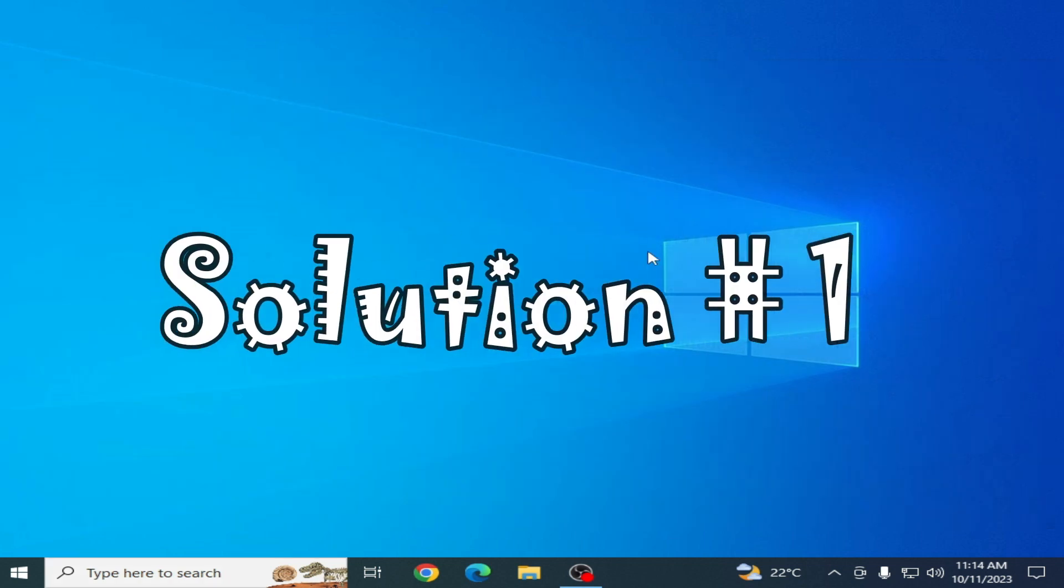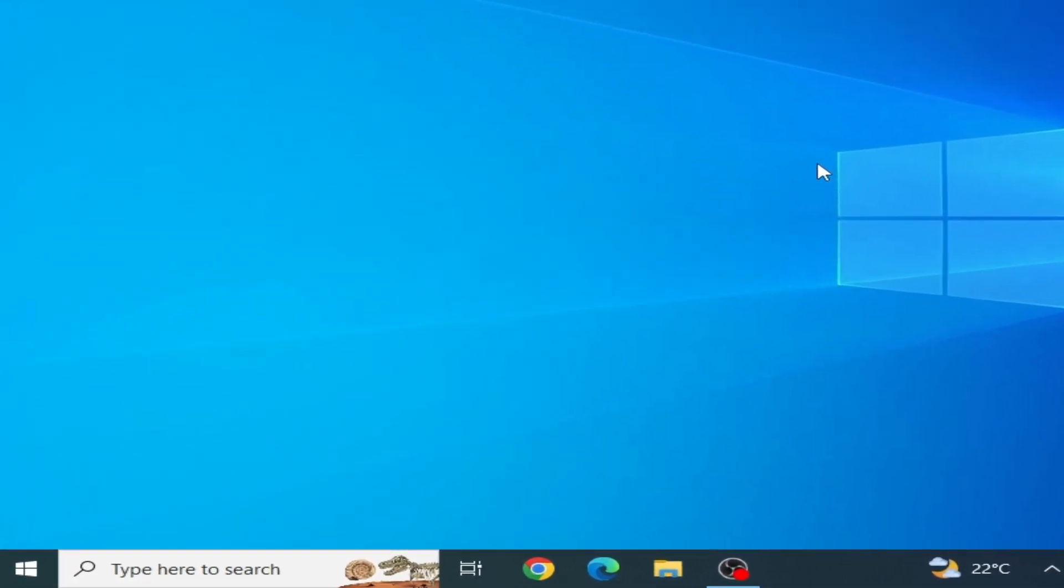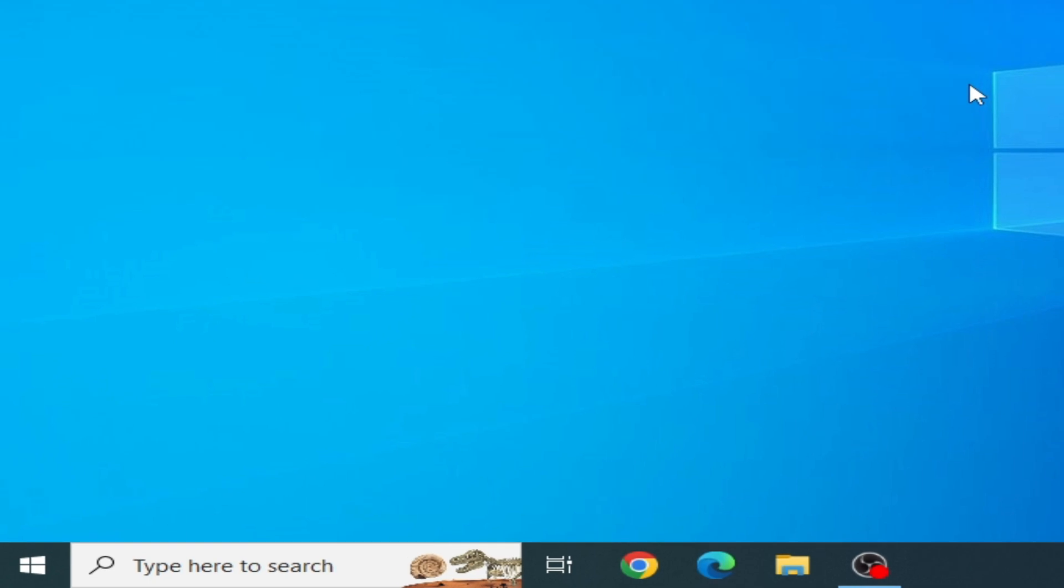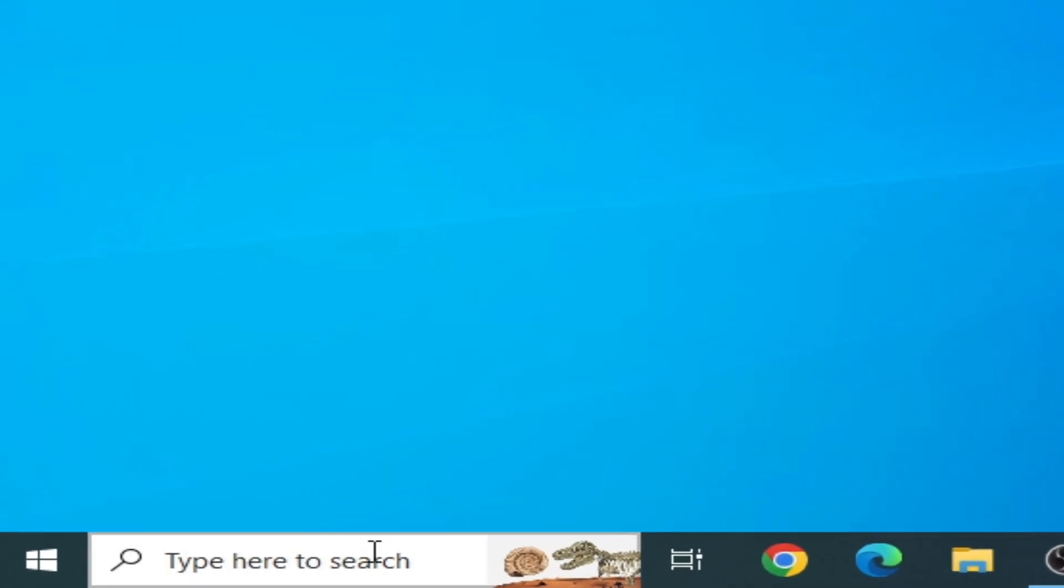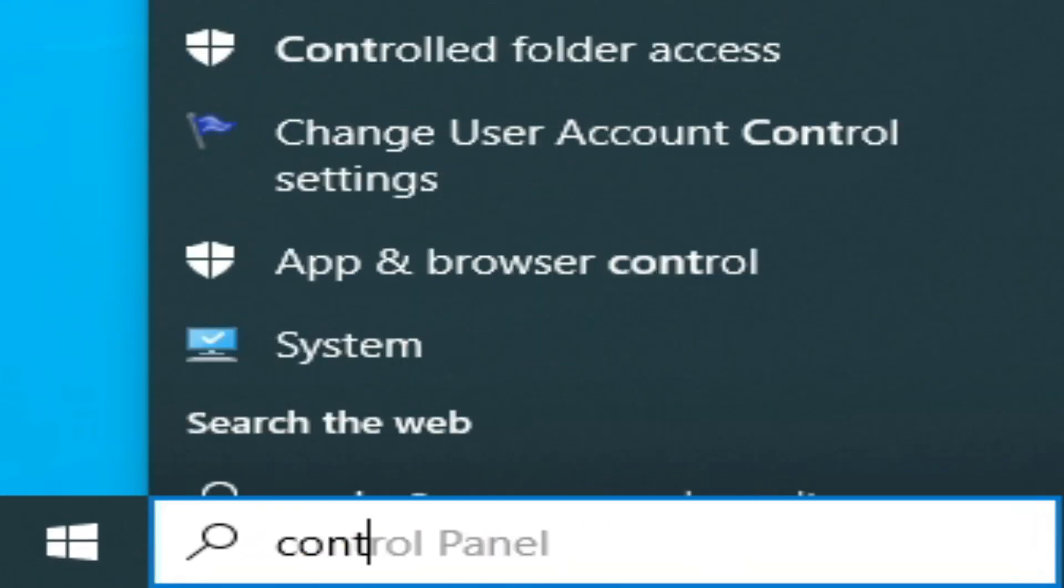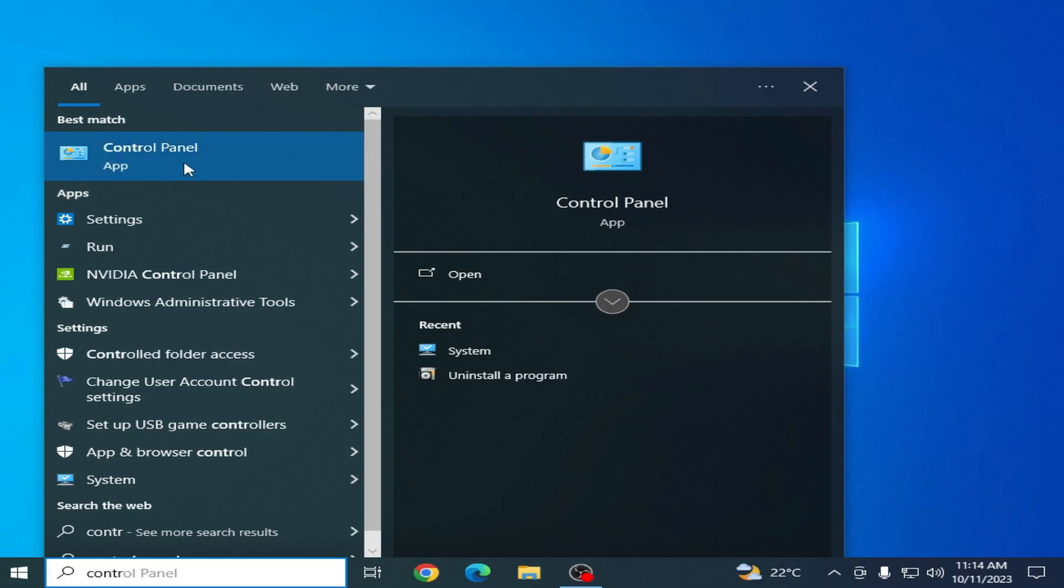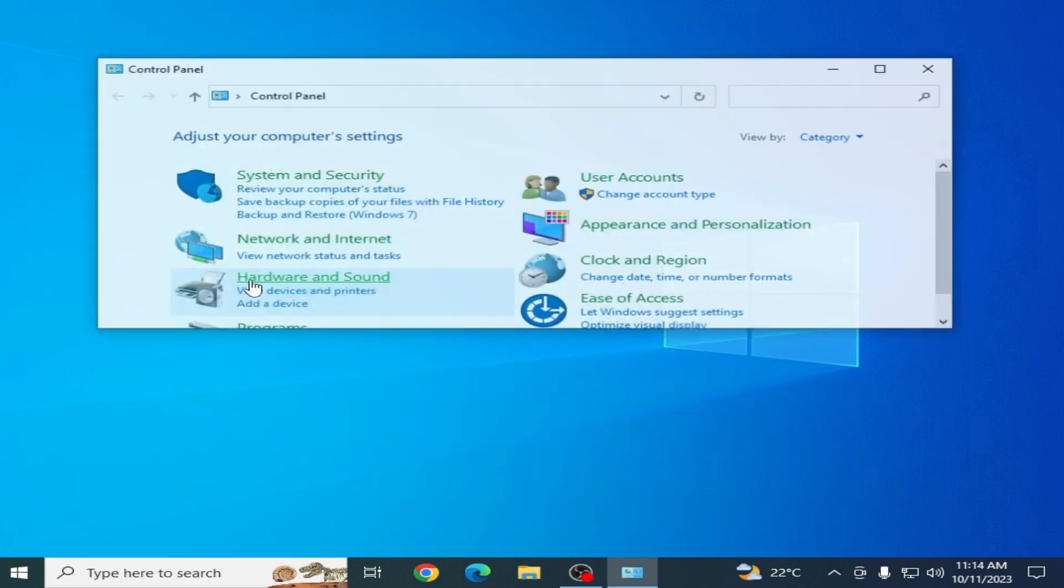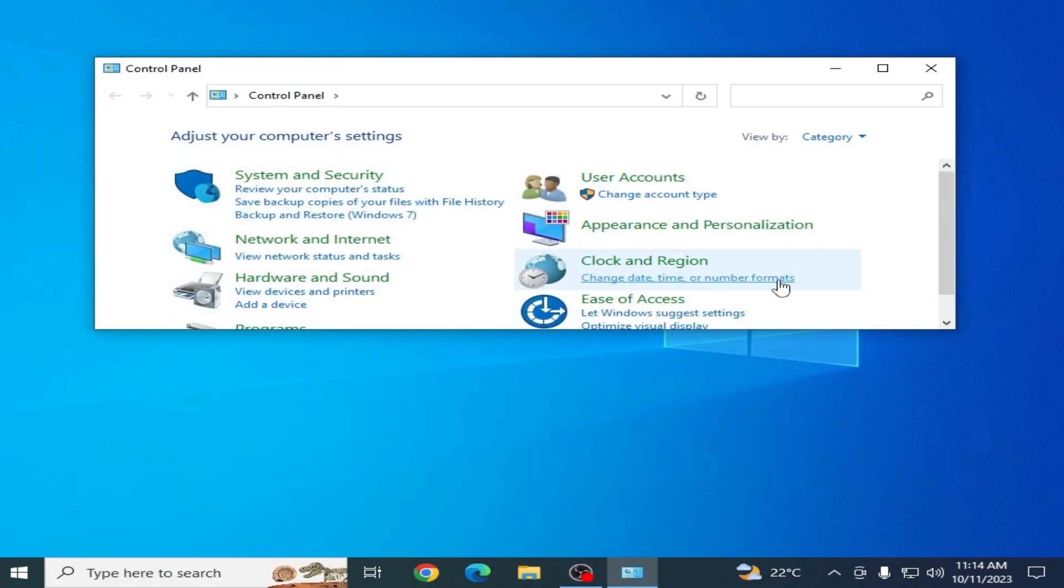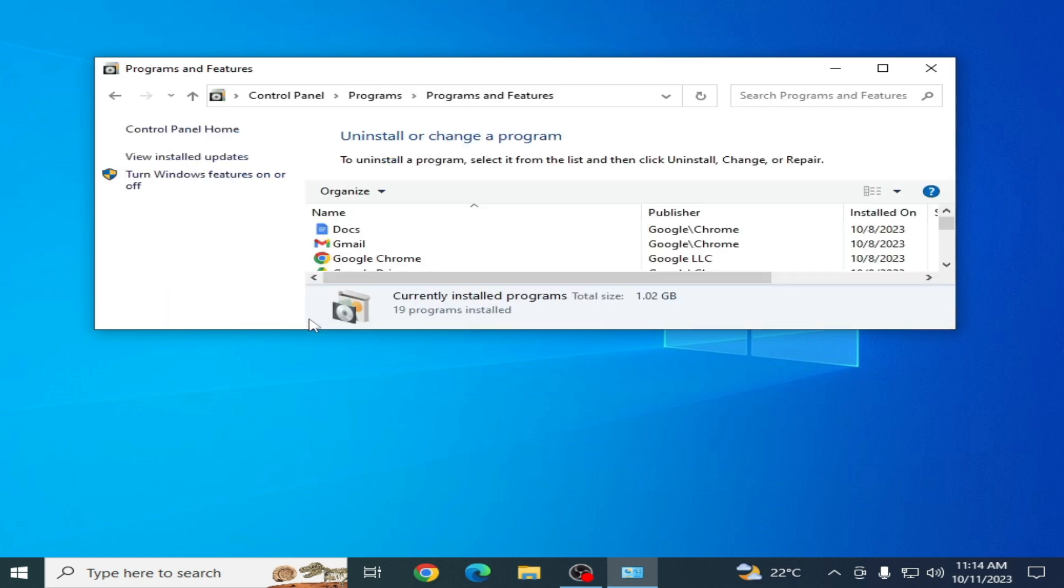First solution: go to the search bar on your Windows, type 'control panel,' open the Control Panel app, scroll down, and go to 'Uninstall a program.'